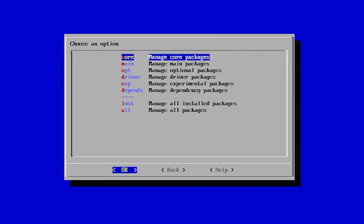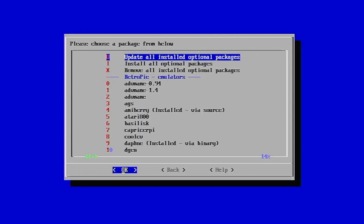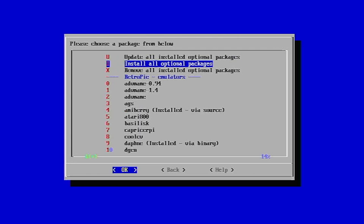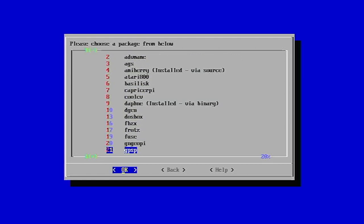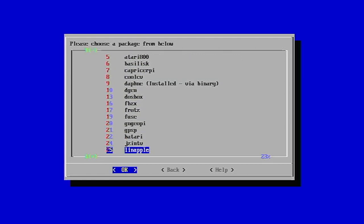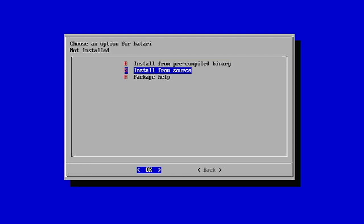Select the Manage Packages option, Manage Optional Packages and then scroll down to find the Atari listing. Select that and you'll see the installation options. Now, if you want the fastest install, pick the Install from Precompiled Binary option. But to use the latest version of the software, let's just click and install from source.